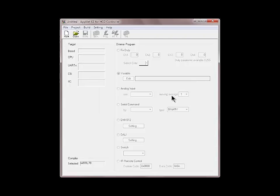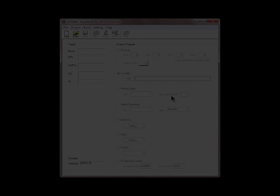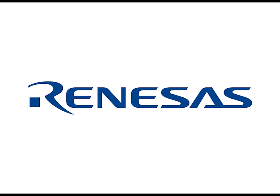In the next video tutorial I'm going to show you how to create a new project and generate a code with dimming capabilities.